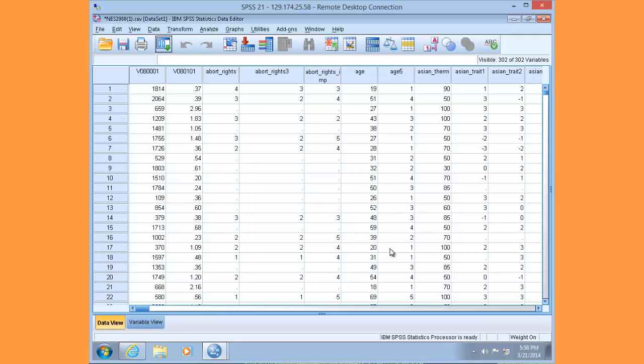Let's get started. We've already opened up the NES 2008 dataset. Let's use a feeling thermometer for then-candidate Obama as our dependent variable. Remember that our dependent variable needs to be interval or ratio.